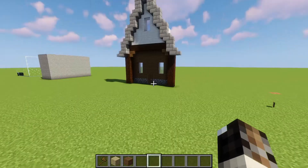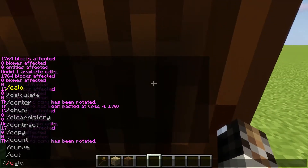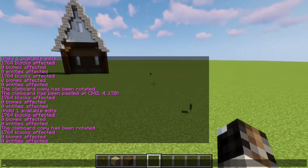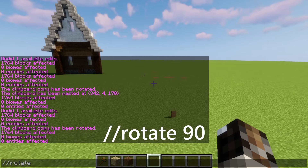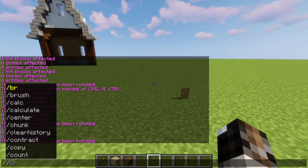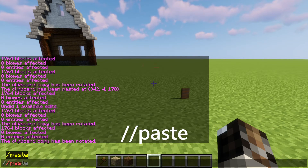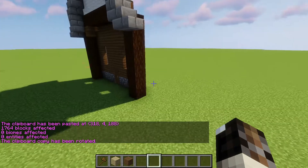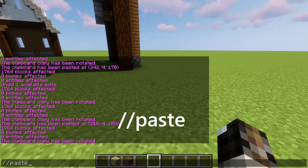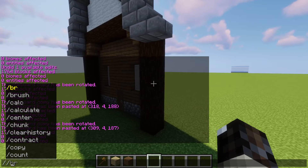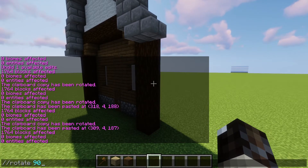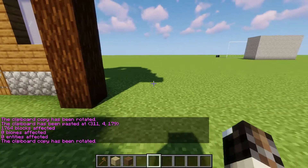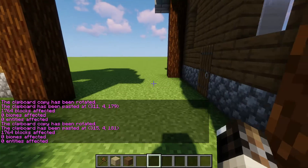There are a few more things we can do with the copy command. If we copy the selection and then do //rotate 90, it'll rotate it in a clockwise fashion. Then when you paste it, it's facing a new direction. You can keep doing //rotate 90 and //paste to rotate it through all four directions, coming full circle.